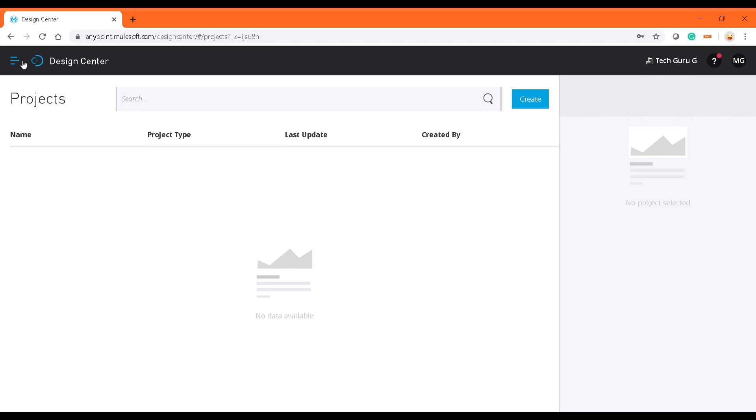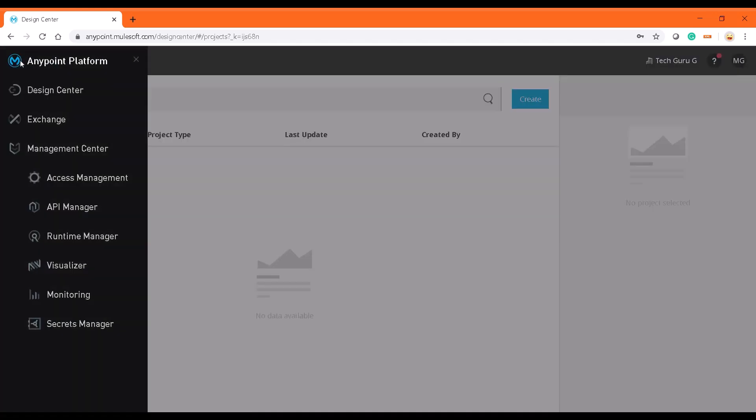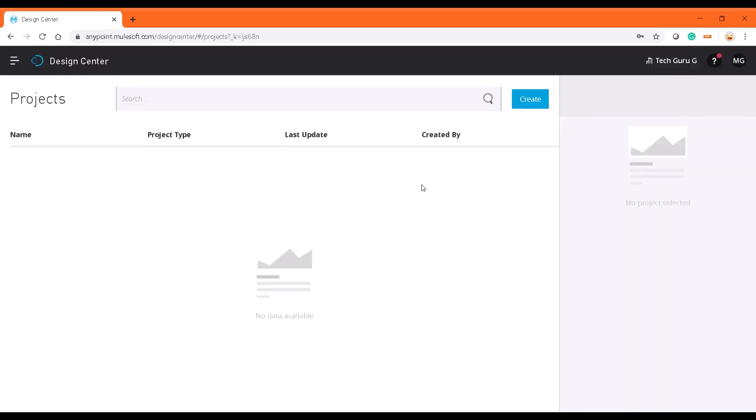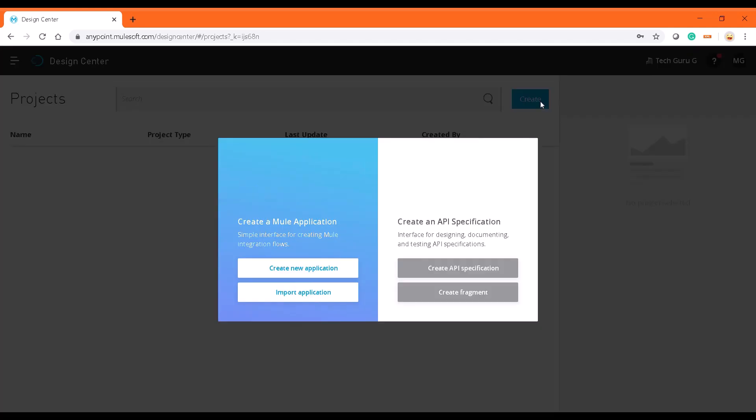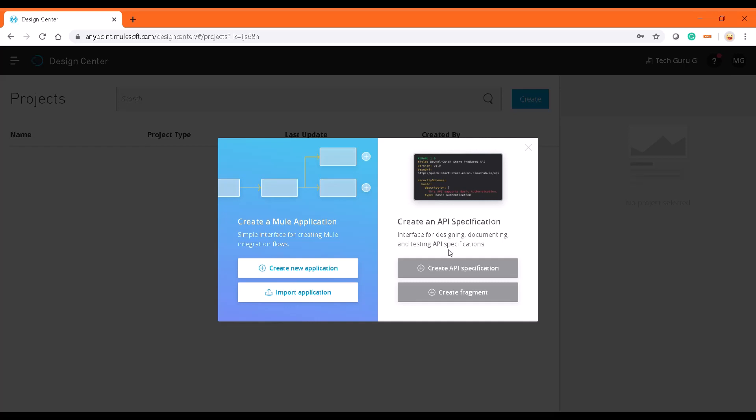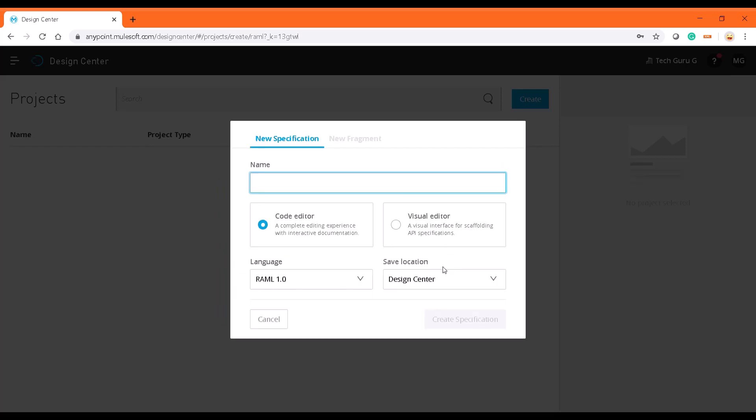Once we sign up, we need to navigate through Design Center and then select an option to create. In this tutorial, as I already mentioned, we will be creating an API specification or RAML file. So I'm just going with create API specification.